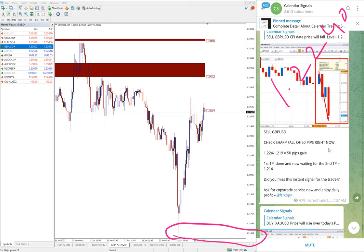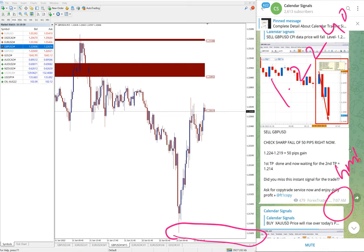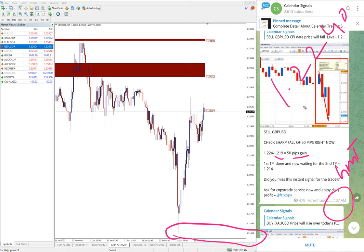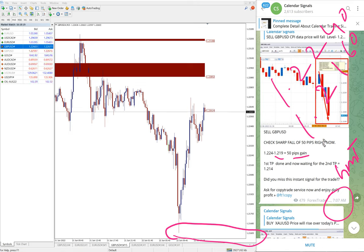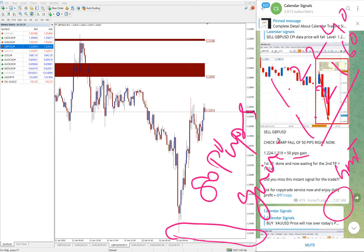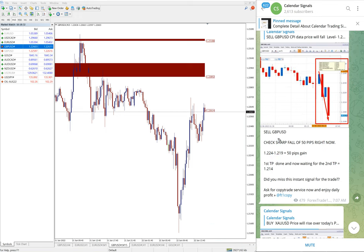You see here in the channel we mentioned, at 7:07 AM GMT at that time it was low target 1.219, that's why 50 pips gain. And now it further moved down to 1.216, so 80 pips gain here. 80 pips gain on sell GBP/USD signal.